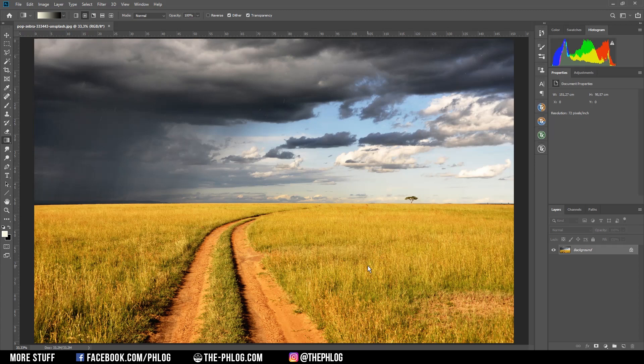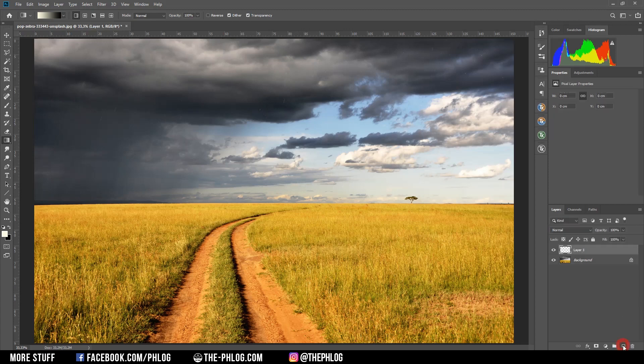Okay, in order to create the fake rainbow, we first need to make a new layer which will be our rainbow layer. Then we need to select the gradient tool by pressing G or just hitting this little icon here.